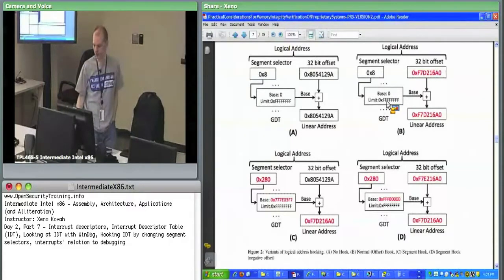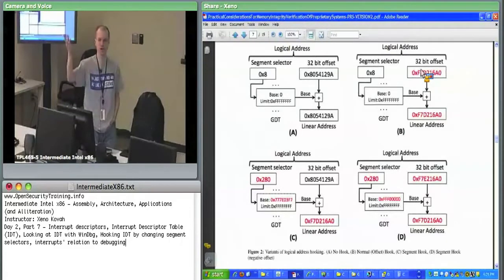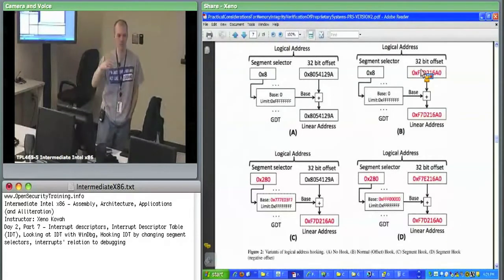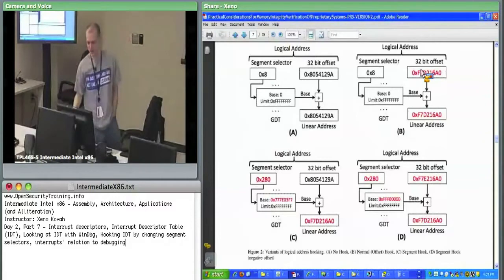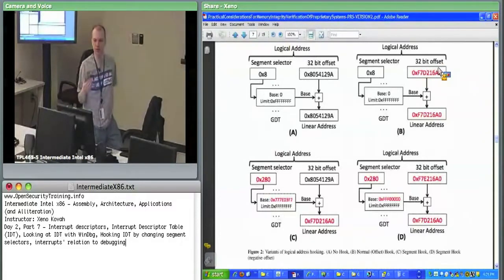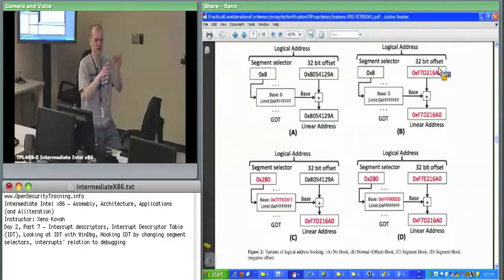What kernel rootkits and other third-party software do is go into the IDT and change that 32-bit offset. That works fine because the base is always zero for the normal IDT, so you change the 32-bit offset and point at your new code. The best detectors like GMER and to-Luca go through and check the IDT by checking each of those 32-bit offset fields out of the 64-bit descriptor.